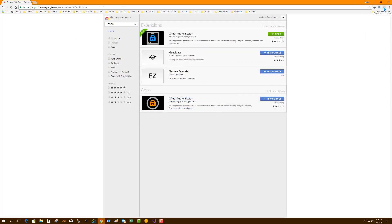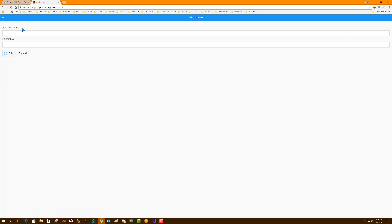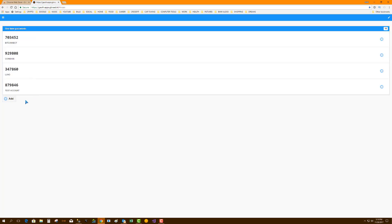Open up a window and gauth by clicking on that. Click the pencil. Add in an account, test account. Put in your secret key, whatever that was when you started. Hit the add, and boom, there's your code. So let's go and test it.